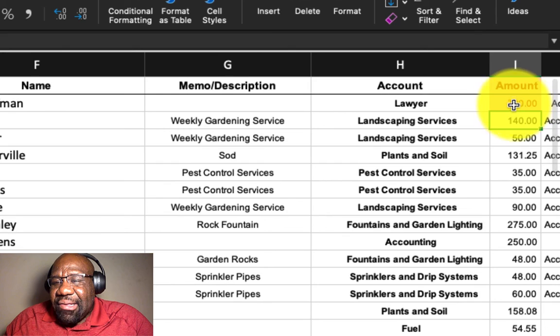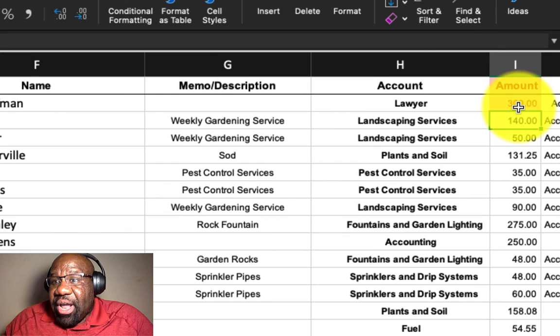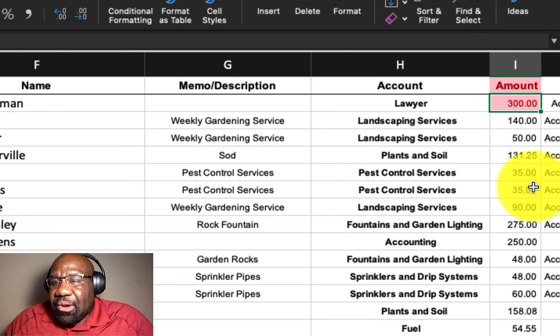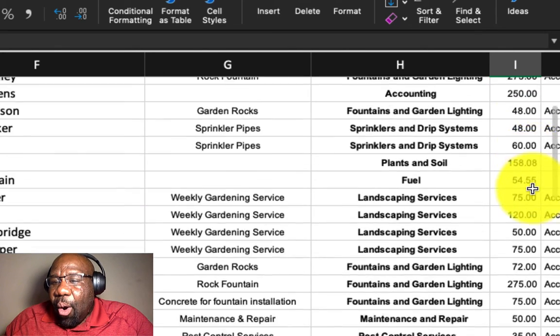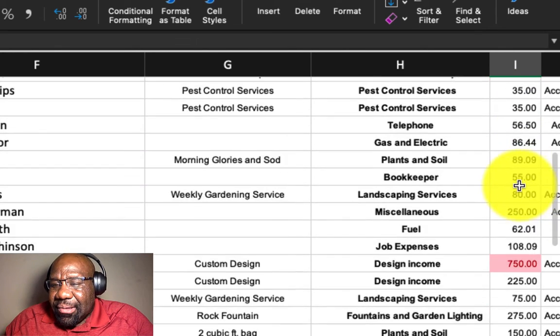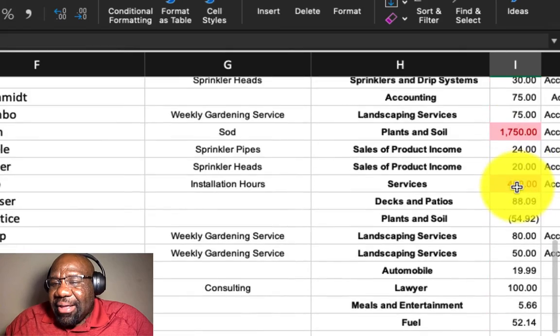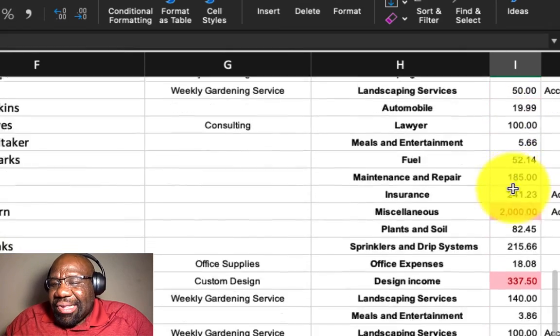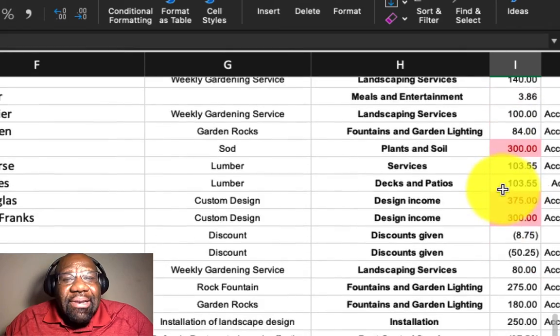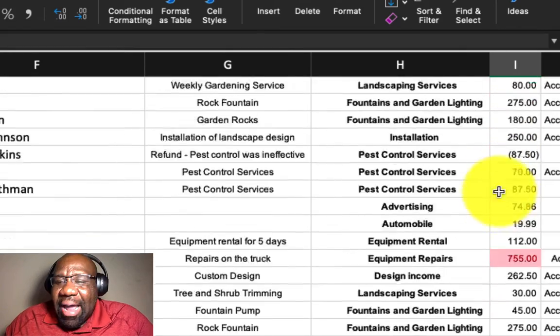there we see everything should be highlighted that is $300 or more. So when we scroll through that, there we see our conditional formatting.